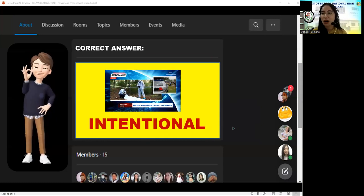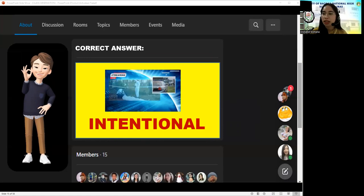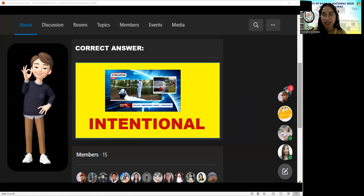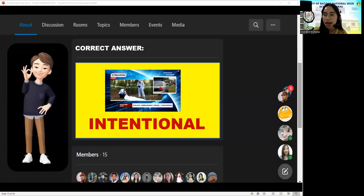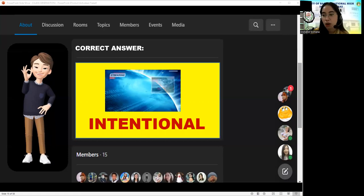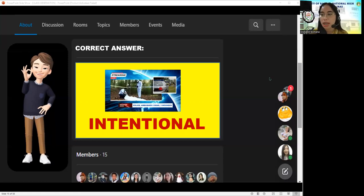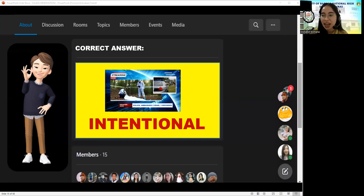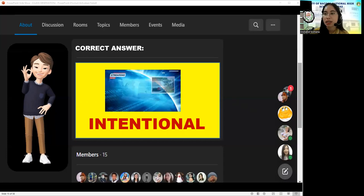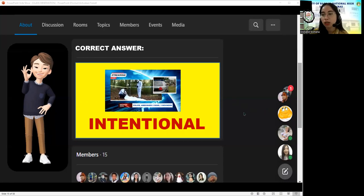Congratulations, everyone. You all did a great job decoding all the headlines. For those who did not get points in this activity, don't worry, because later on we will be having another one. Make sure you listen carefully to our discussion. You may also bring out your notebook and pen so you'll be able to jot down the details of our topic.